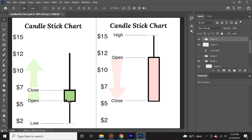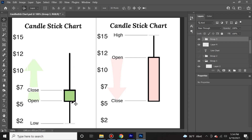We know it ran up because it's green, which means it's a bullish candle, and it closed at $7 — a $2 run up. However, during that time period, the sellers were able to drop the price as low as $2 and the bulls were able to raise the price as high as $12. But in this candlestick alone, it's showing that there was uncertainty. It ran up really high and it ran down really low.